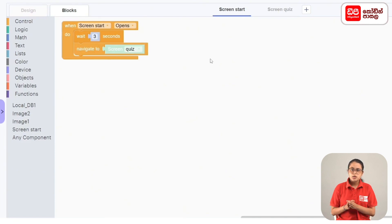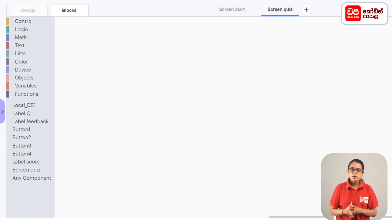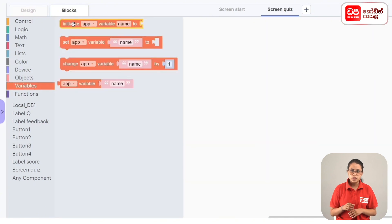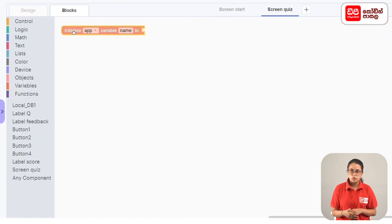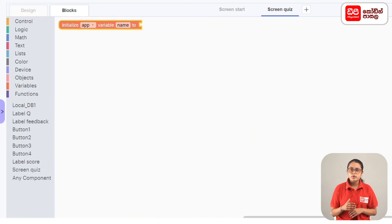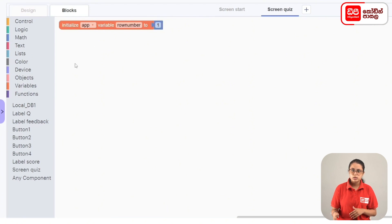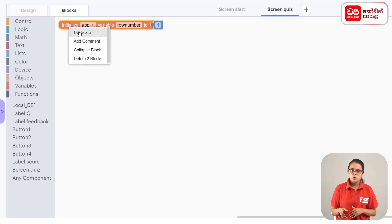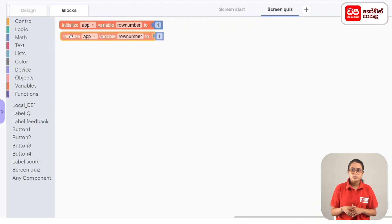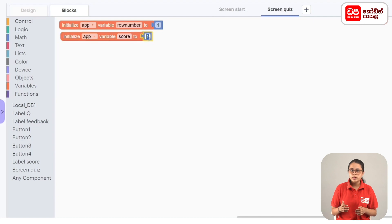We move to the quiz screen. First, we create the necessary variables. From the Variables section, drag the Initialize App Variable block. Set the variable name to row number, then connect a math number block set to 0. Duplicate this block and rename the variable to score, also set to 0.